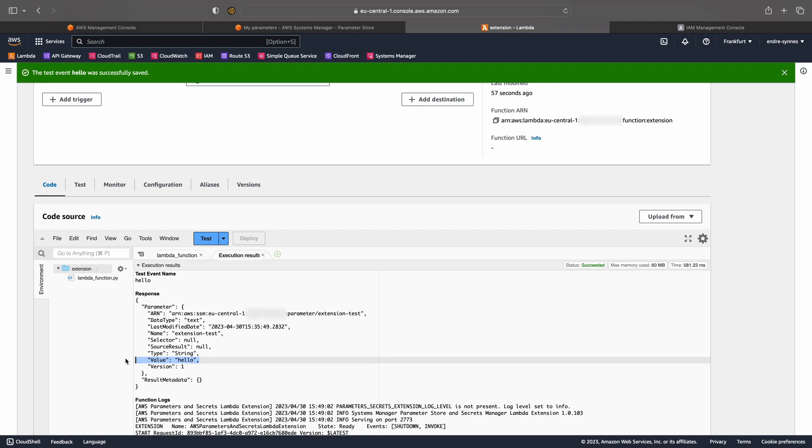Since this is the first time we execute the function, the extension also called the Parameter Store for us. The next time the Lambda function runs, it will most likely return the cached value instead of calling the Parameter Store.